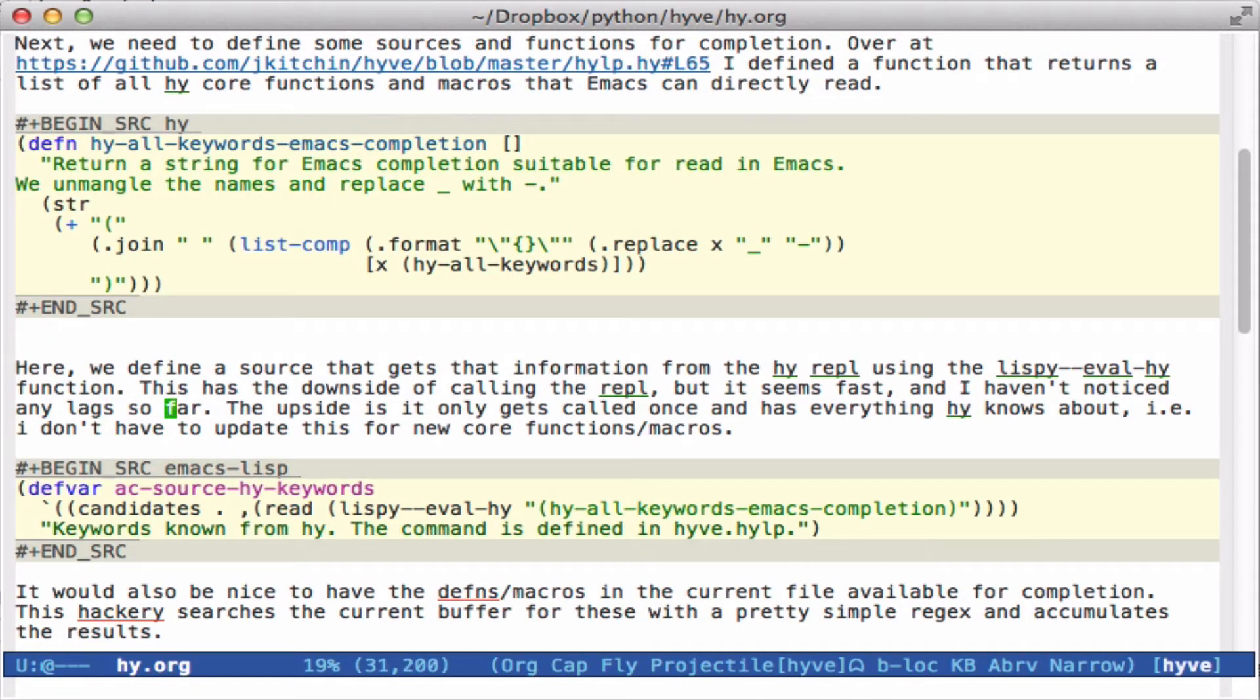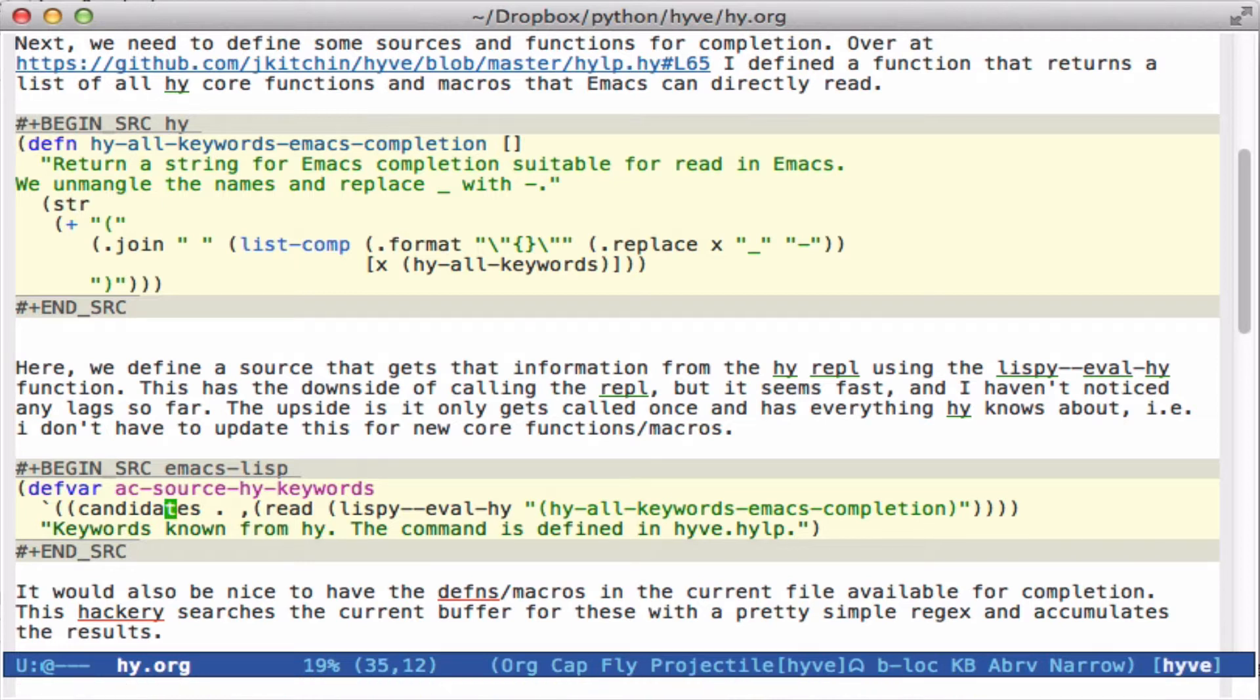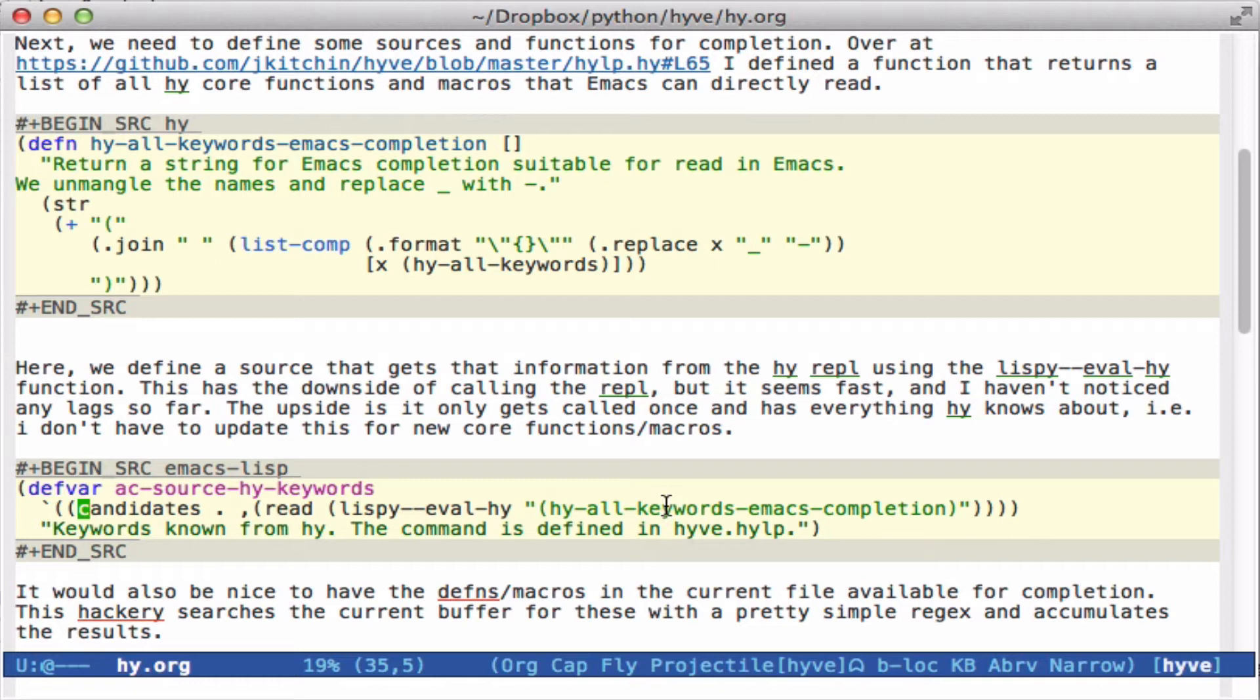Okay, so then we create a source for the AC source keywords. And it has just a list with one property, the candidates. And here we use list-eval-hy to run that command. And this will run that command in a REPL. And we return the string result, which we read in via Emacs Lisp. And suddenly we have a list of strings that are possible. Okay, so that's already pretty good.